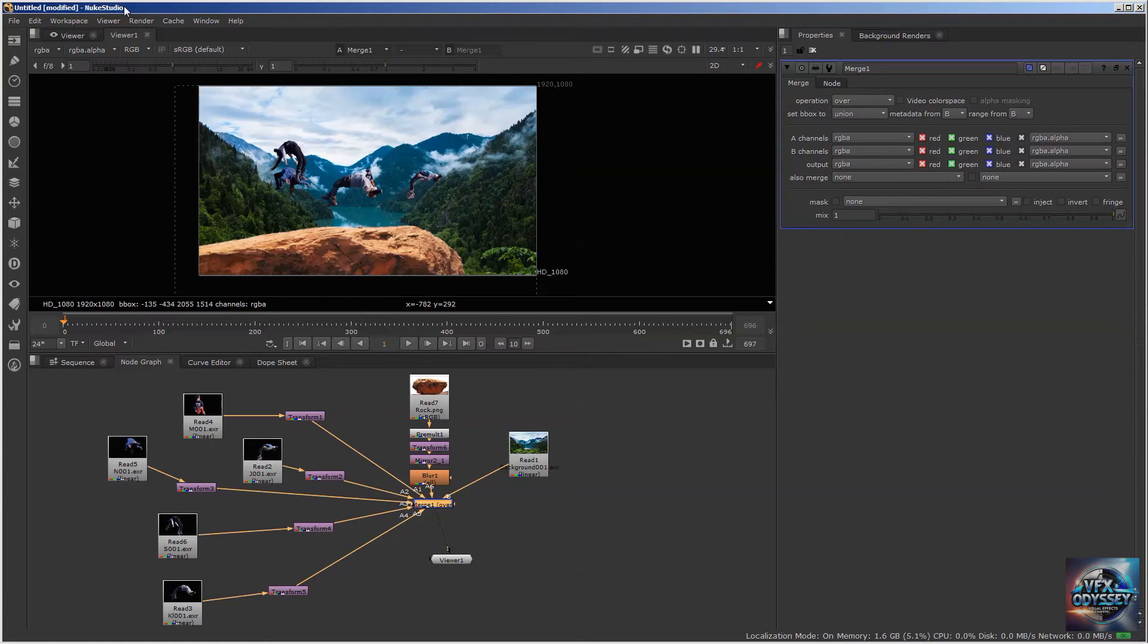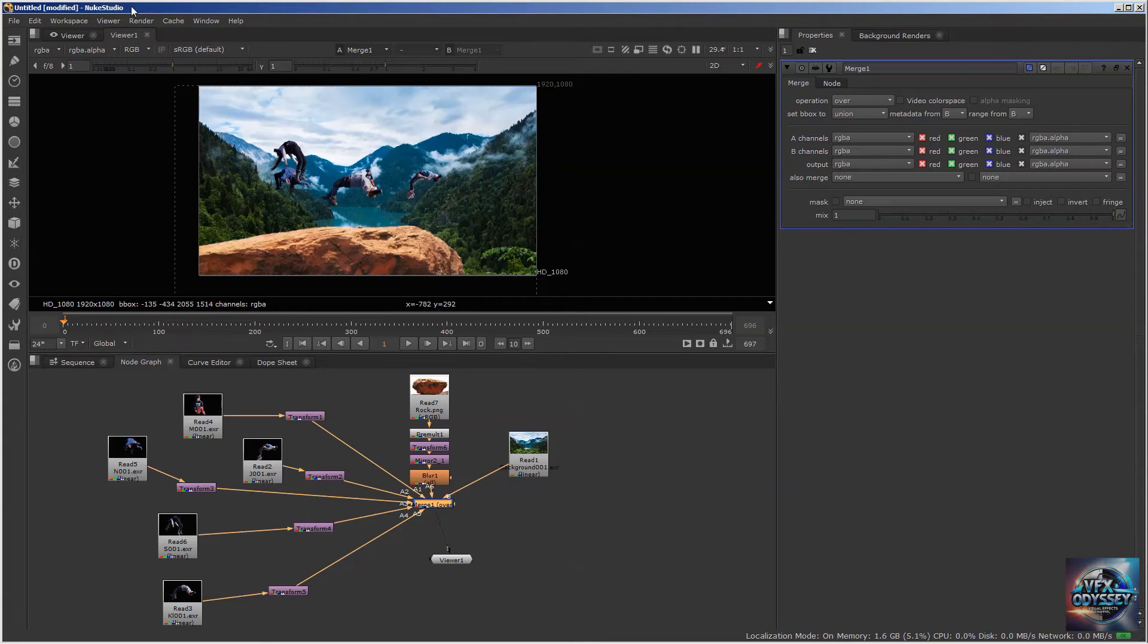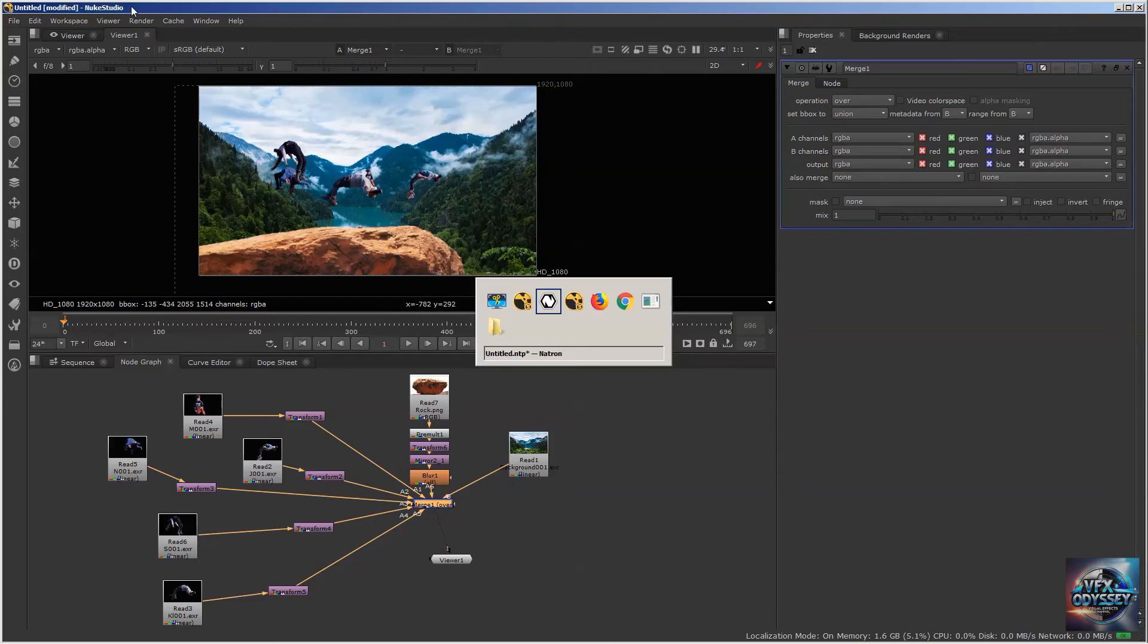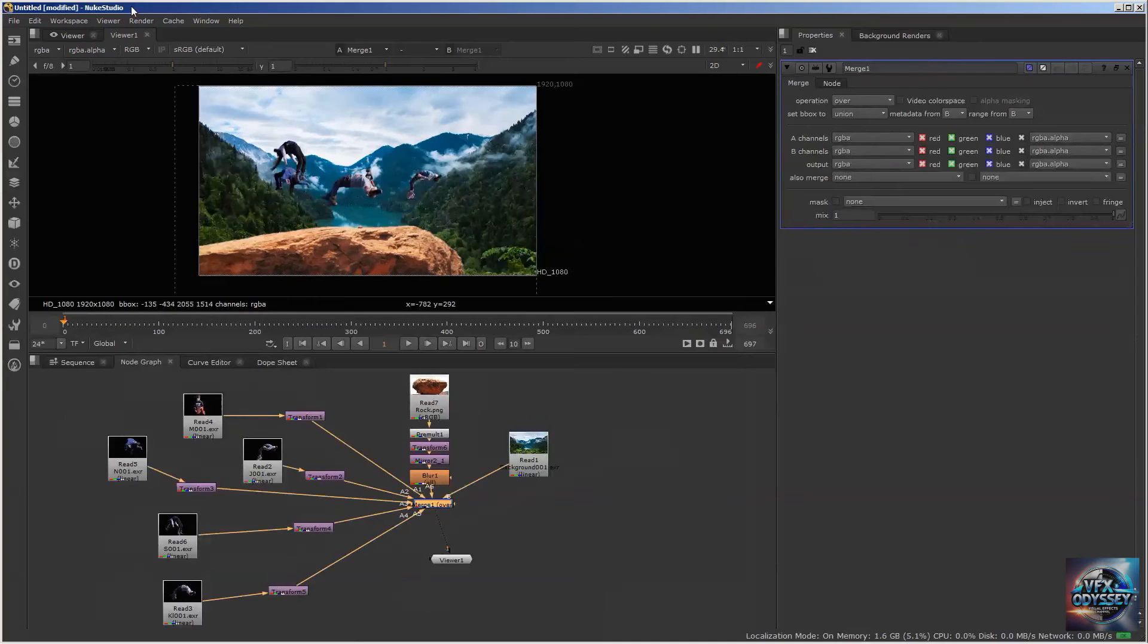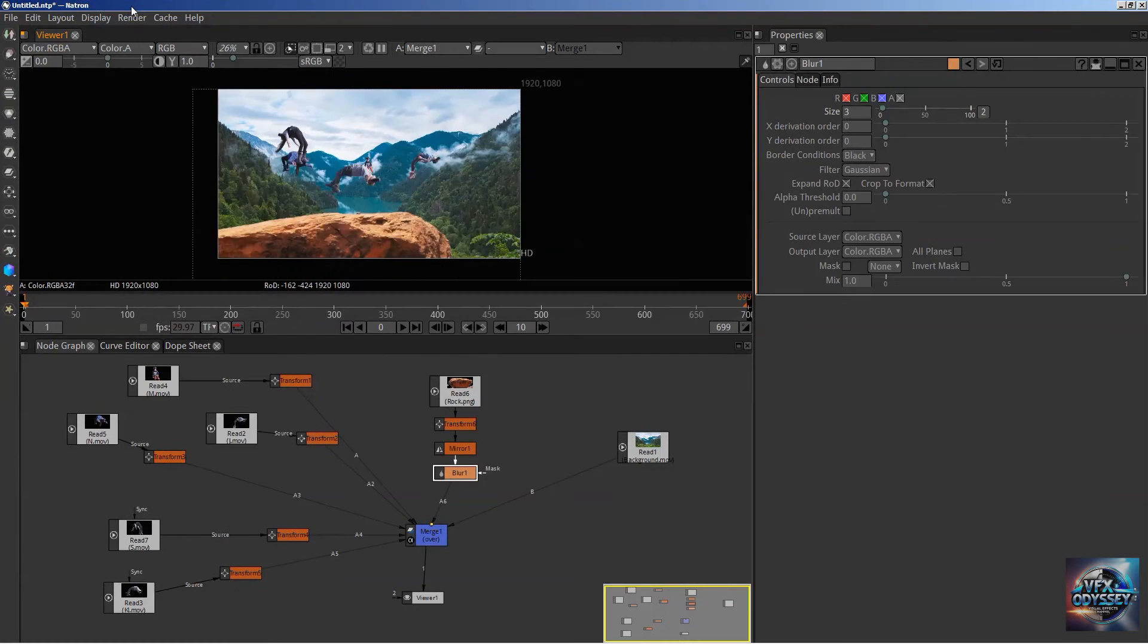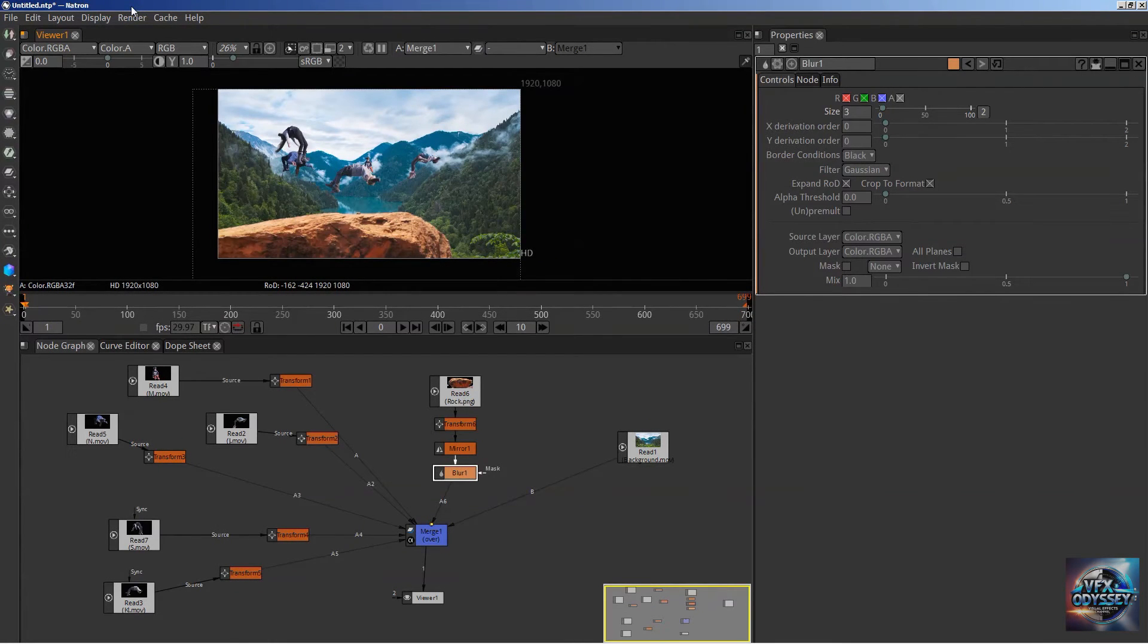What does it really mean for you? The fact that Natron is hugely similar to Nuke in almost everything means that by learning Natron, you are automatically learning Nuke, the industry standard in compositing for high-end films.